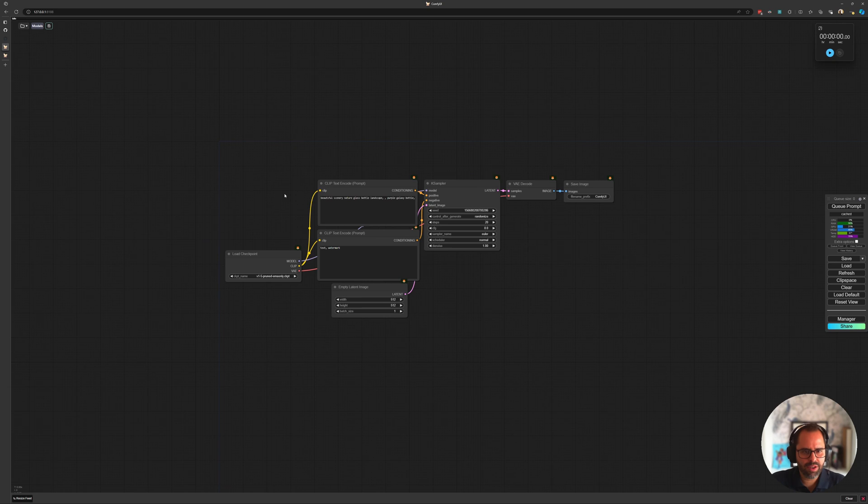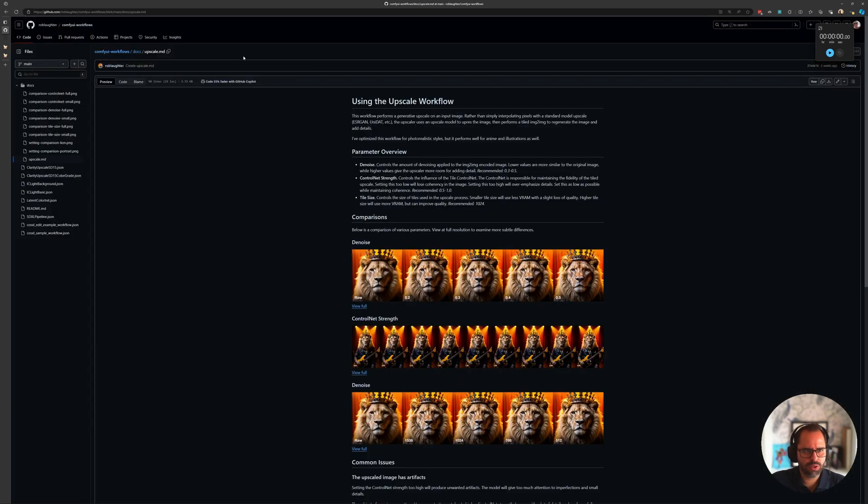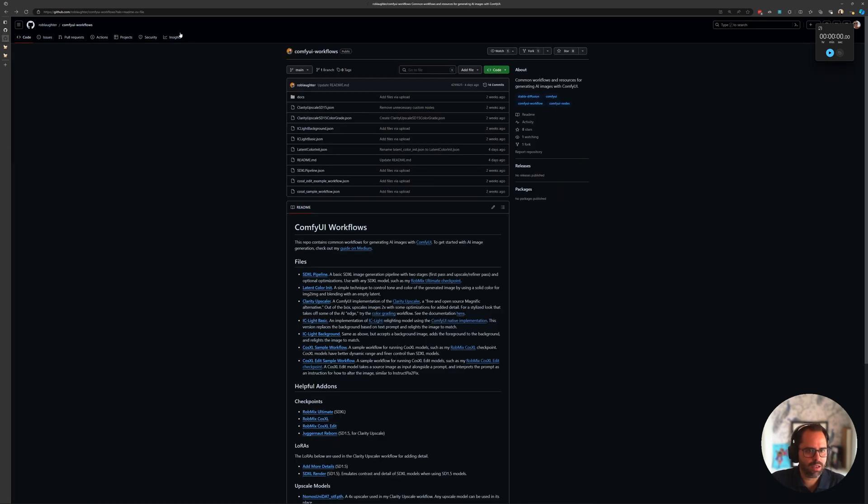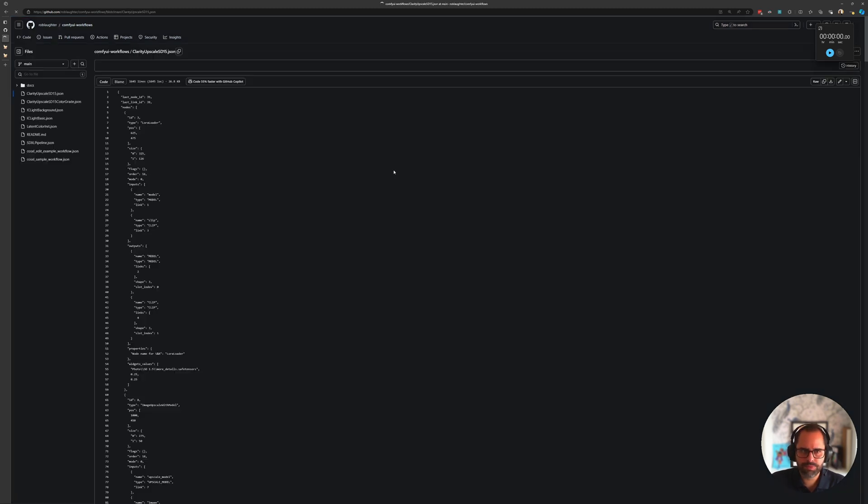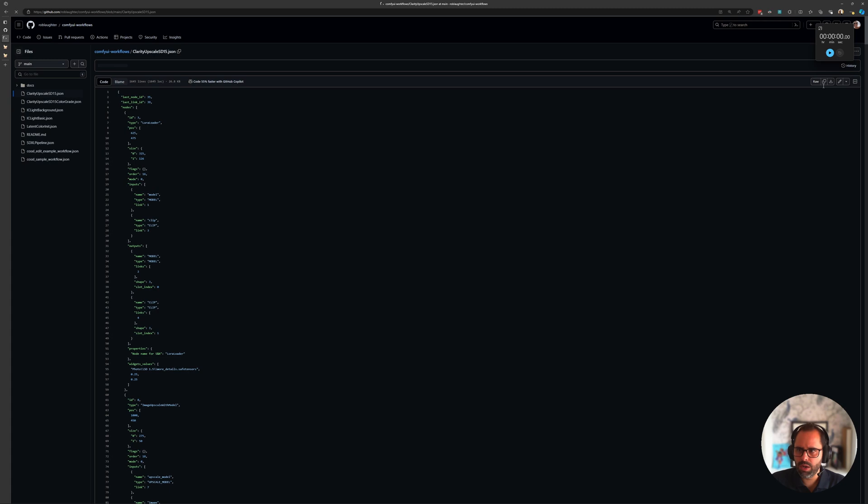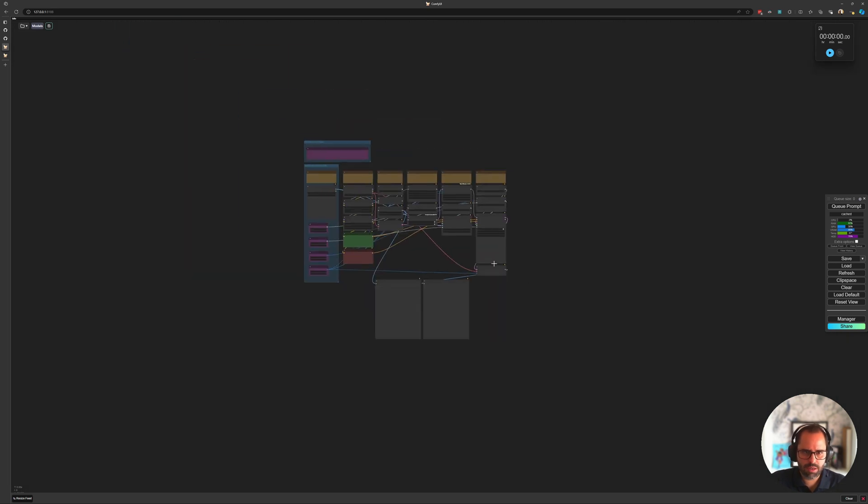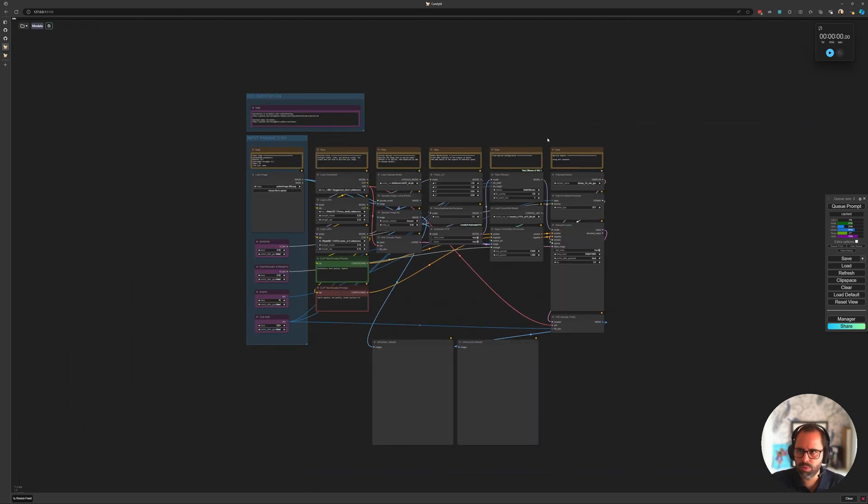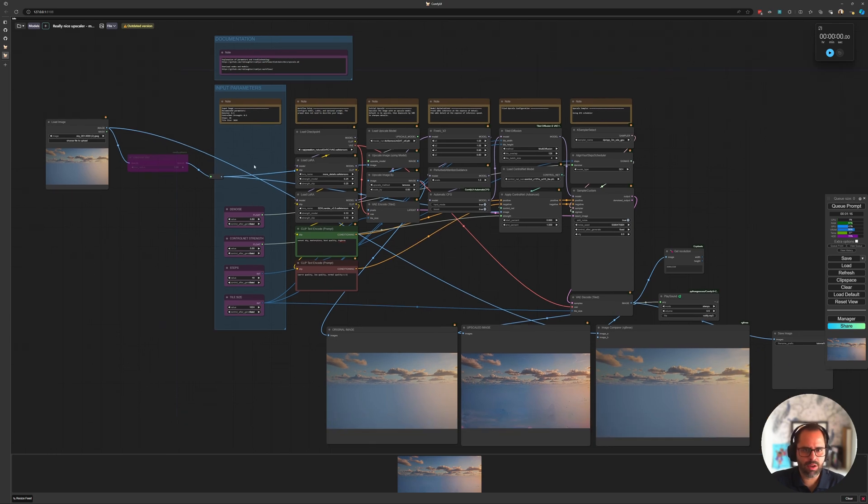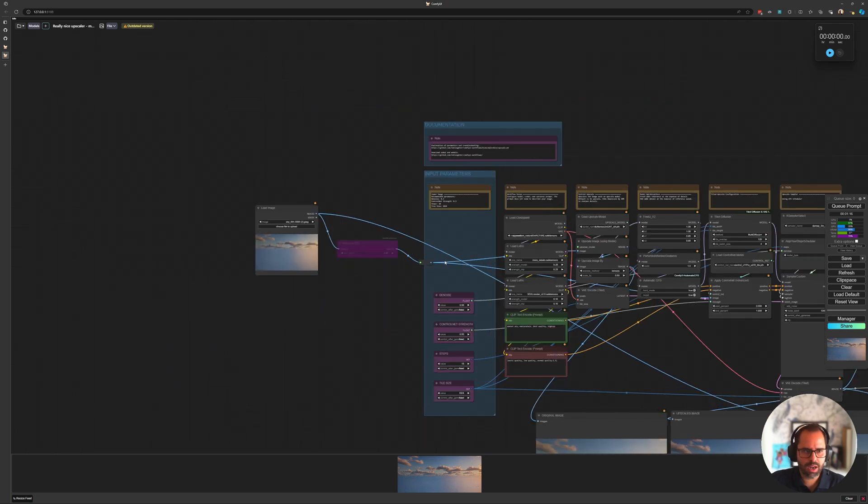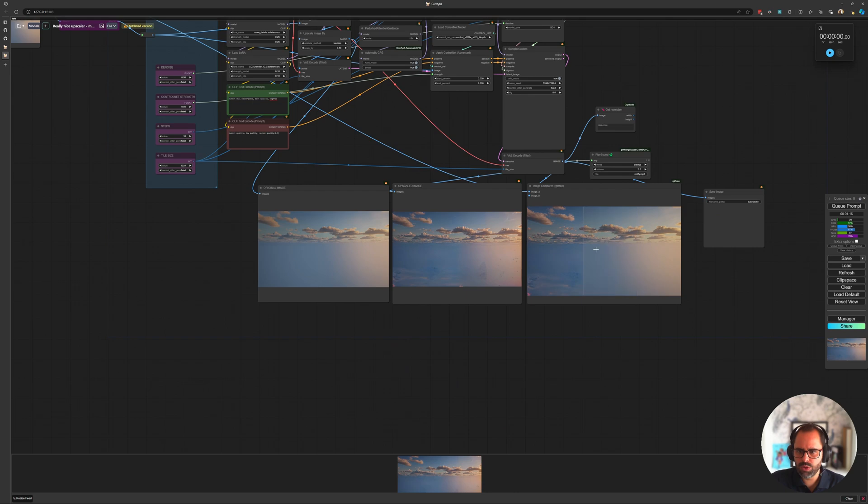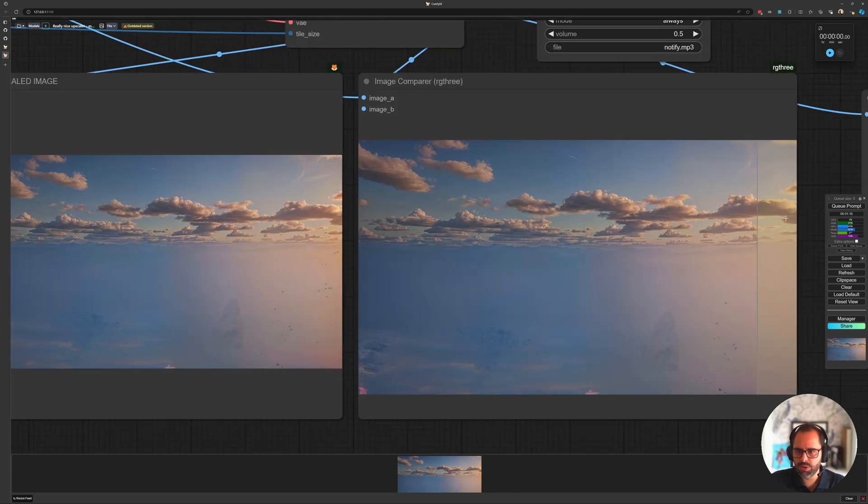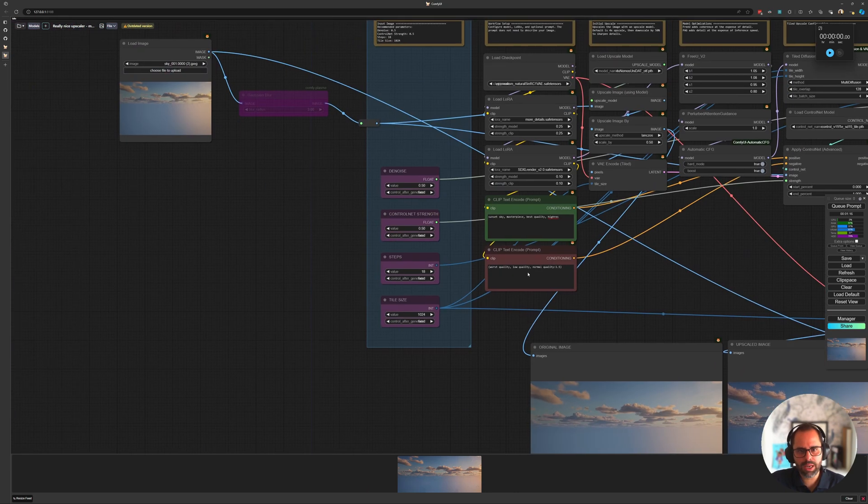Here I am now in Comfy and when you open Comfy, this is the default workflow that you get. So I'm going to share with you a couple of links. So here's the documentation for the upscaler that I'm going to be using and the GitHub where you can actually grab the workflow from. So when you open the GitHub link, you go here into clarity upscaler and from here you can copy the contents of that JSON file, or you can just download it and back in Comfy, you can just paste it and that'll give you the workflow we're going to be using.